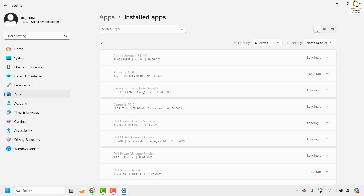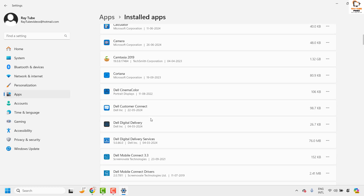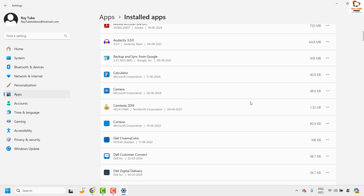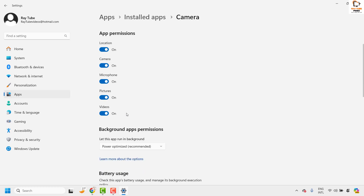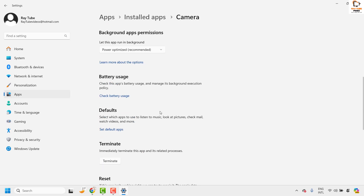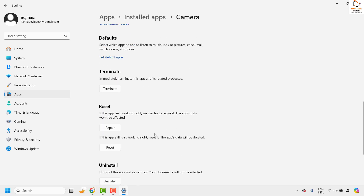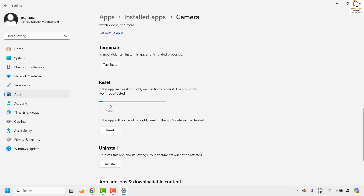Under Installed Apps, look for Camera — it will be in alphabetical order. Click on the three-dotted lines and click on Advanced Options. Under Advanced Options, make sure the camera app permissions are turned on for all items listed. Then scroll down and click on Repair. Wait for the repair to complete — it will try to fix the camera application automatically.